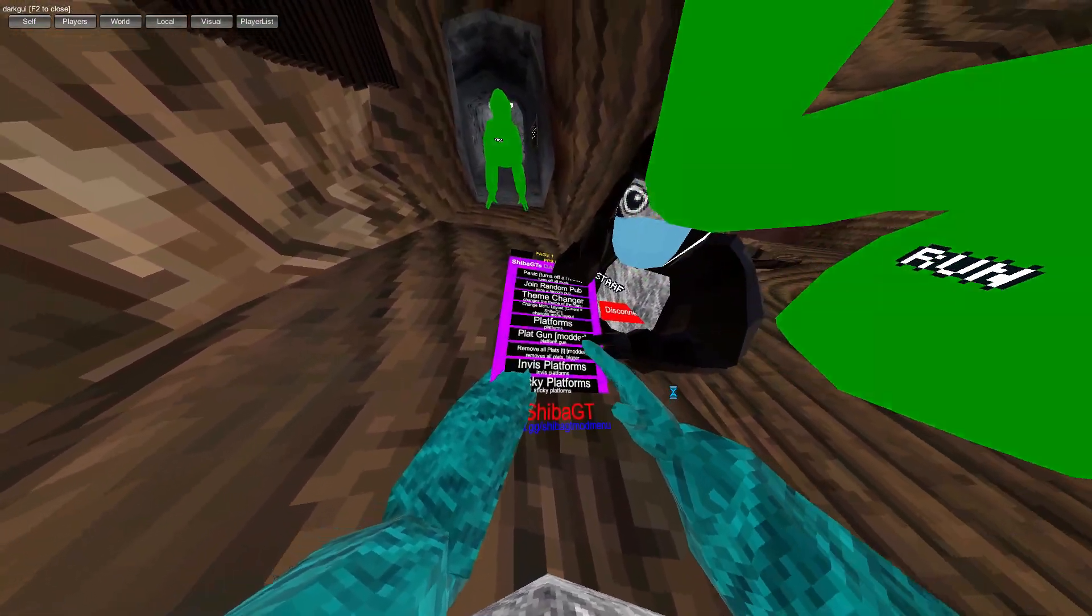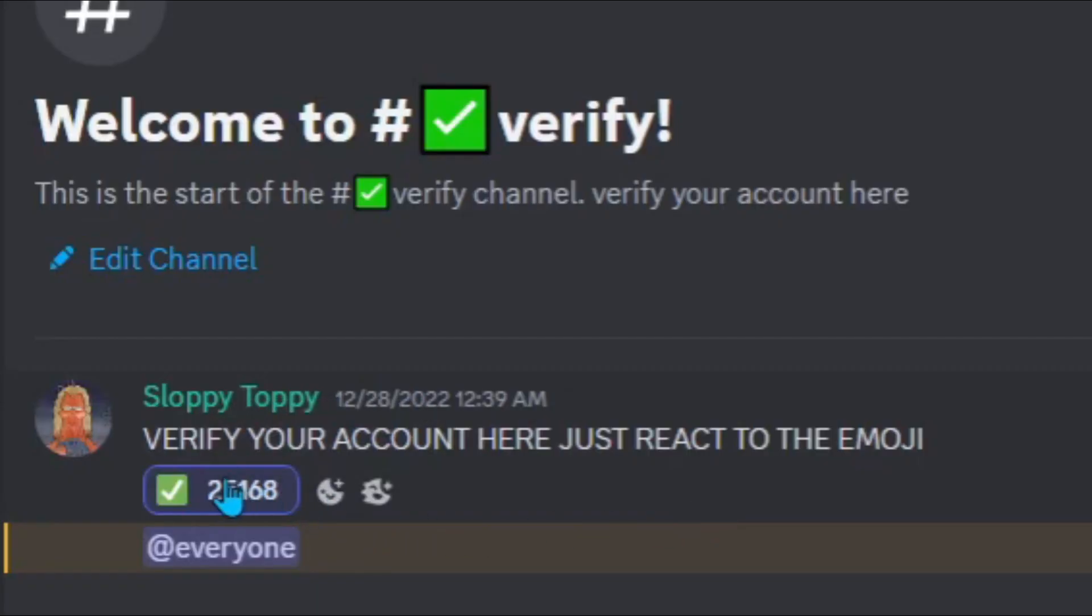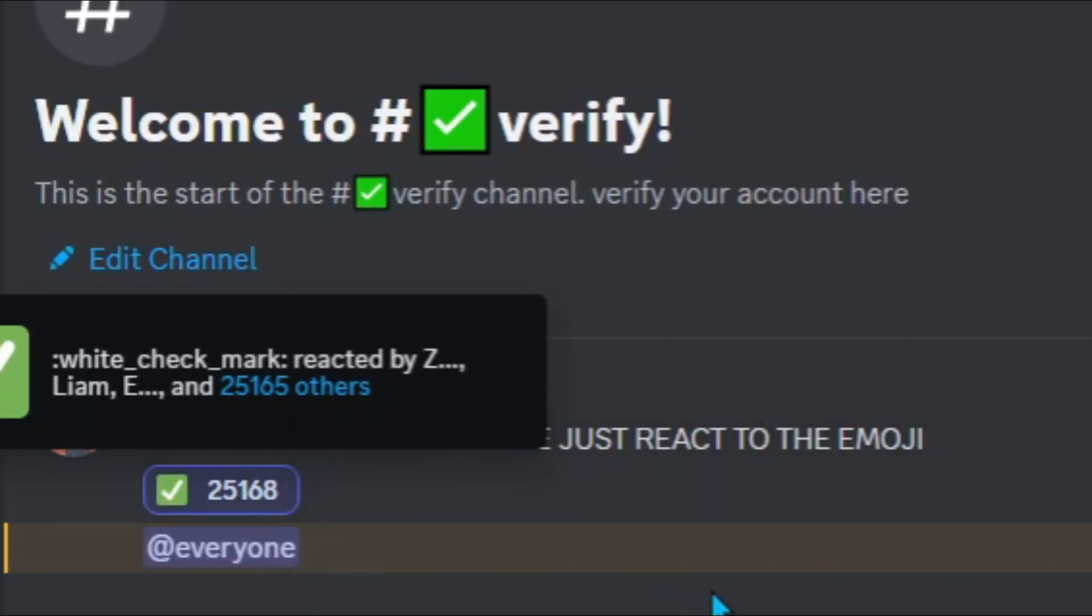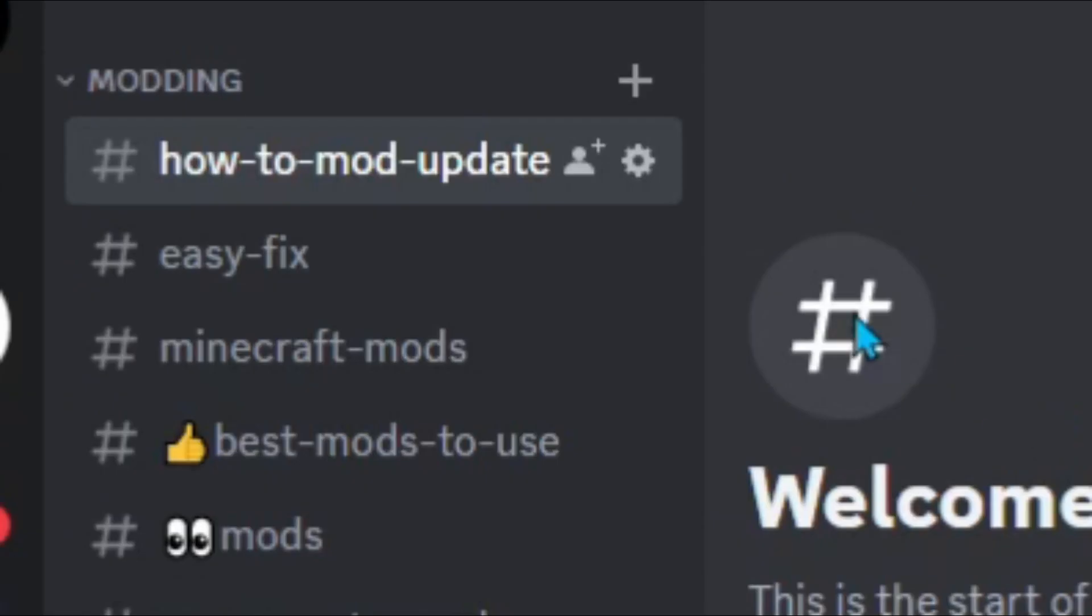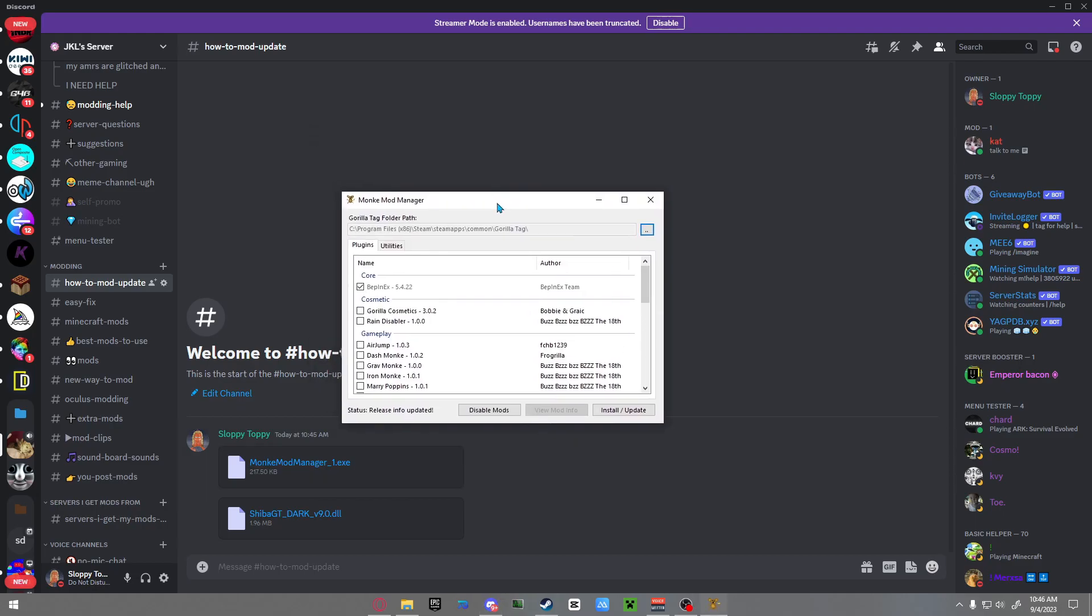Just make sure you click the green checkmark to verify your account. Scroll down until you see 'How to Mod Update,' download Monkey Mod Manager, and double-click it to launch. If you see that it says you can't find the folder path,